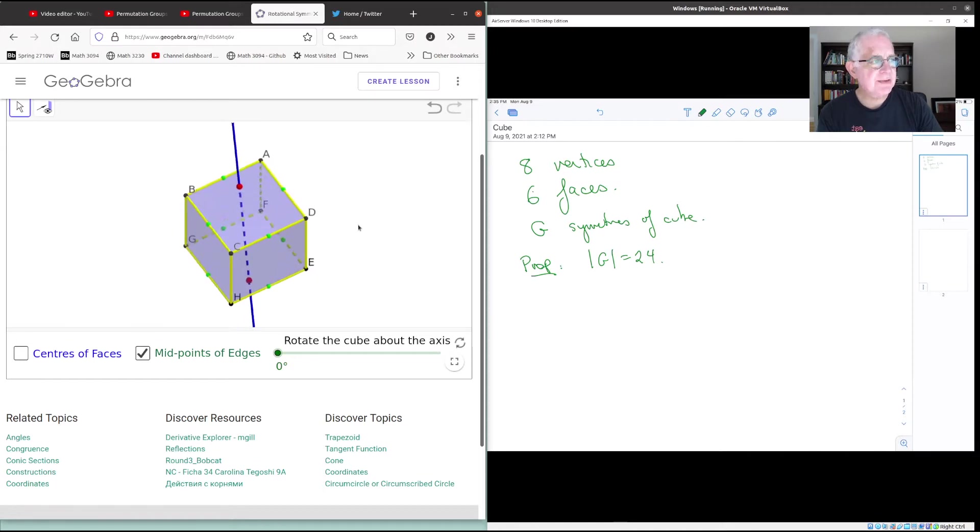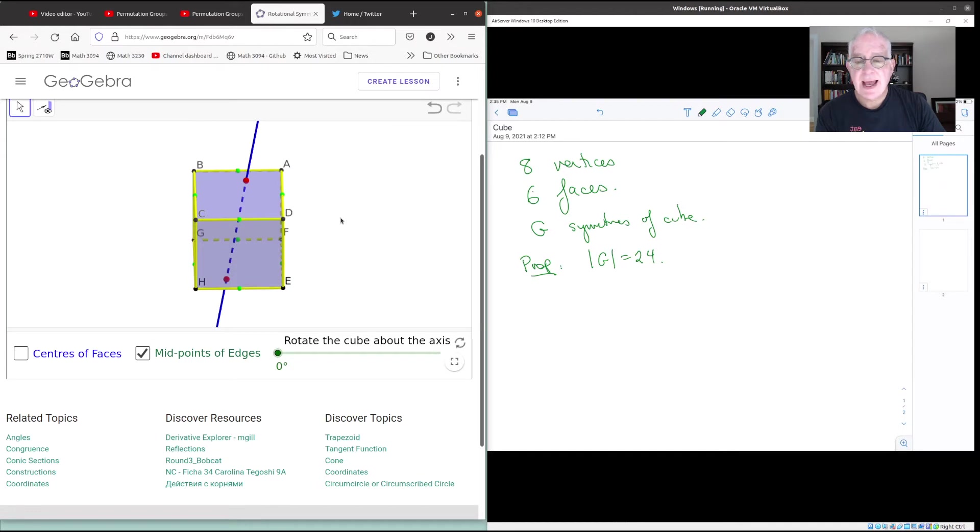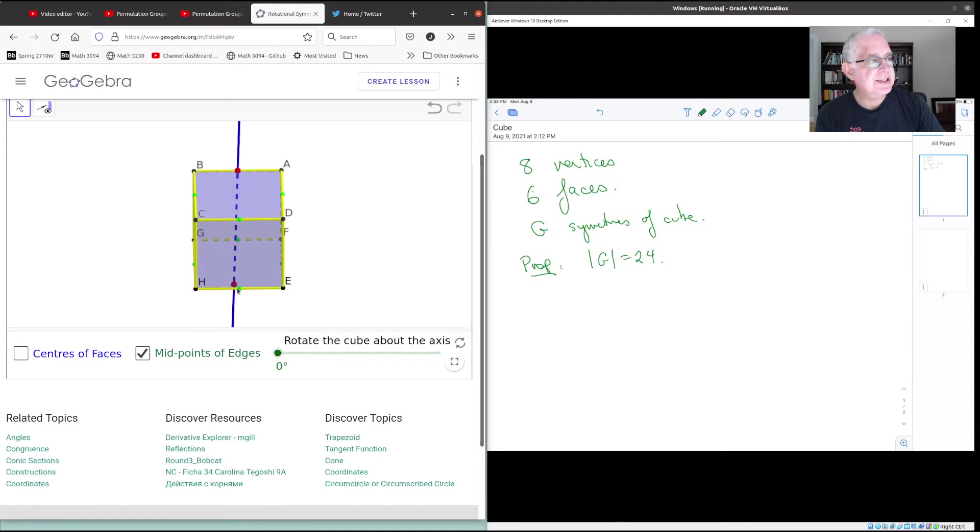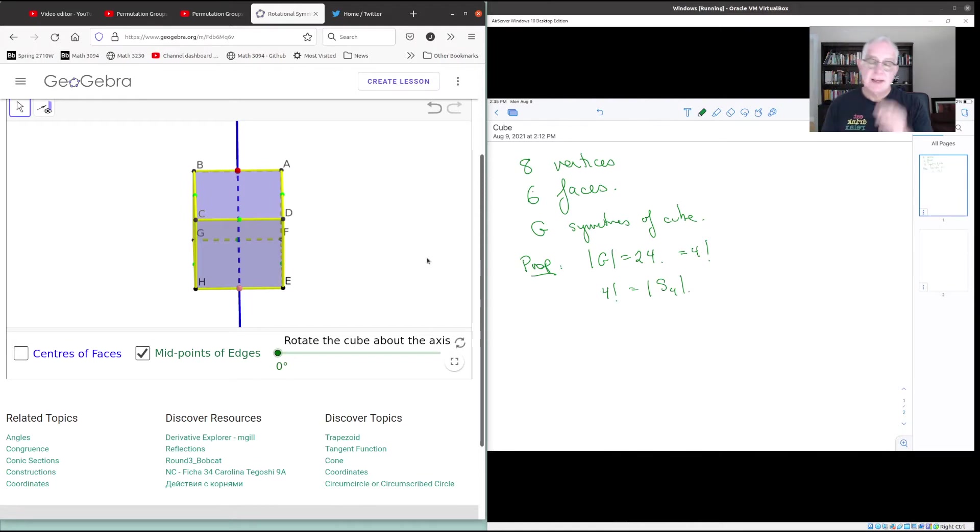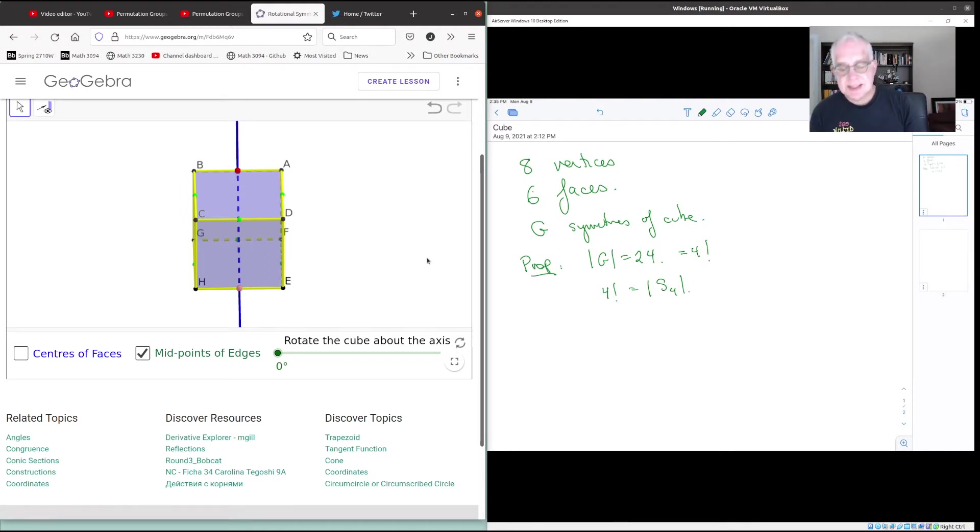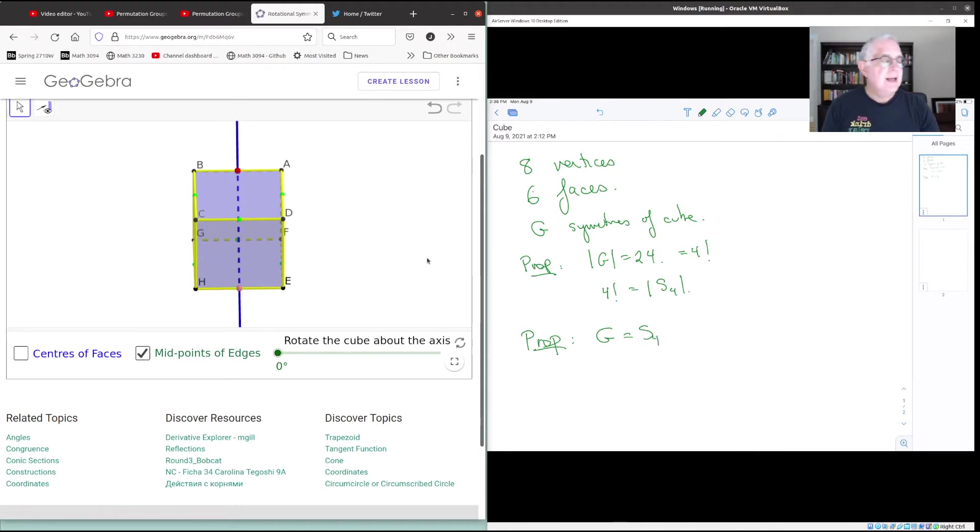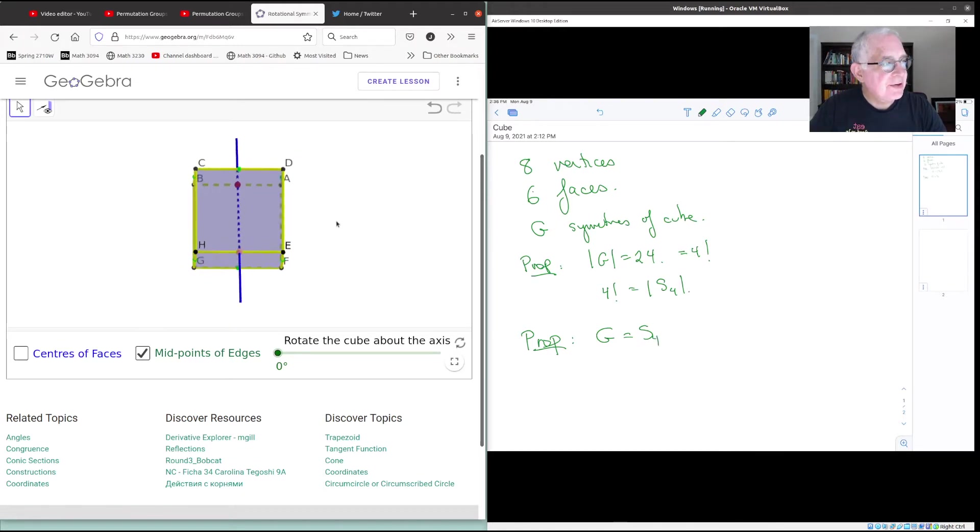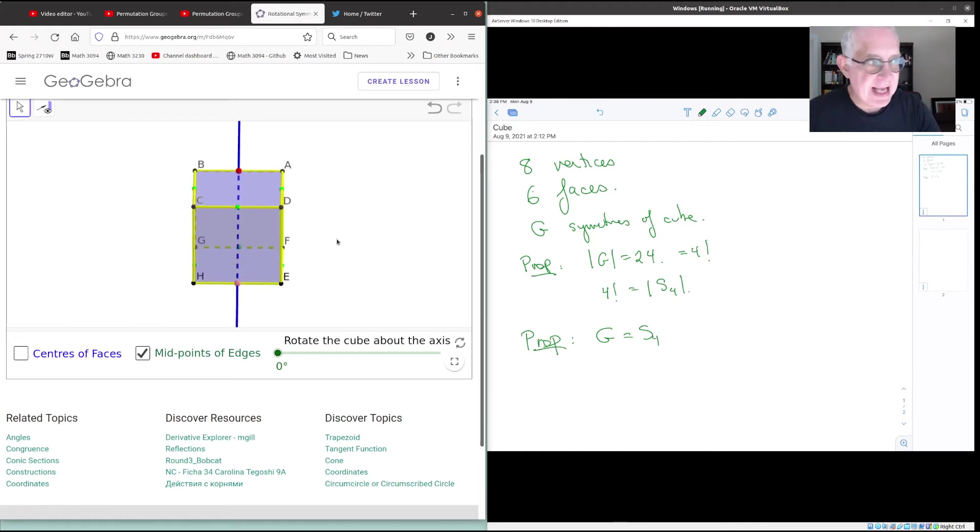But that doesn't tell you much about the group structure. And if you think about it, one interesting thing that you might realize is that 24 is 4 factorial. And as it happens, 4 factorial is also the order of the symmetric group on four elements. And that raises the question, is the group of the cube, the symmetry of the cube, the same as the symmetric group on four elements? And in fact, it is. G is the same as S4. But to see that takes more than I could draw. And so that's why I'm taking advantage of this app.